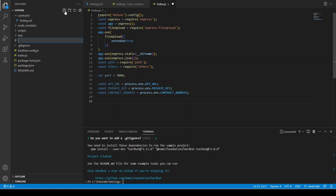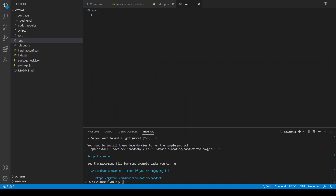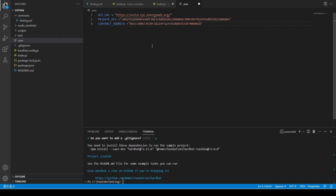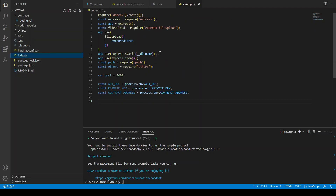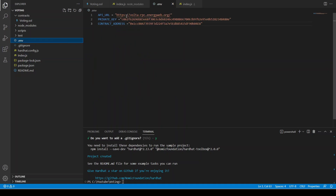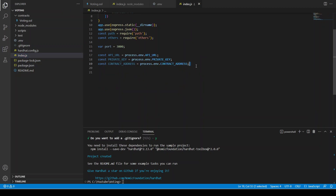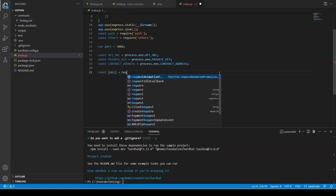Let's create the .env file so people don't get confused. The .env file is created and I'm copying and pasting these things. We have the API URL, the private key of my account, and the contract address — don't worry, we are going to deploy the contract and put the right address here. In order to communicate with the contract we need the contract ABI, so we can say const abi equals require.